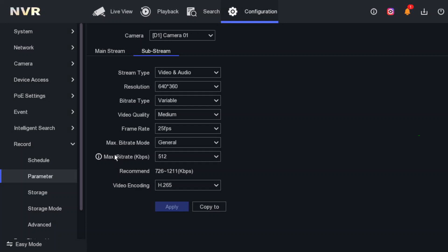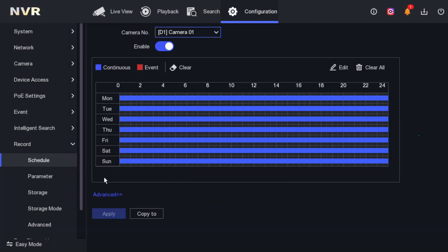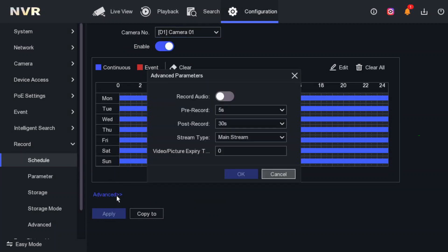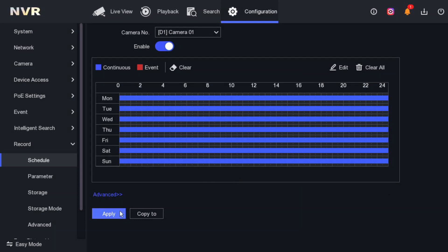This means on live view you can not only see the video but also hear the audio. There's one more important thing — some people complain that on live view they can hear the audio, but when they do a playback they can't hear any audio at all. To resolve this, go back to Schedule, then click on Advanced. You will see 'Record Audio' — make sure to enable it. Now when you do a playback you will hear the audio as well. Click Apply.